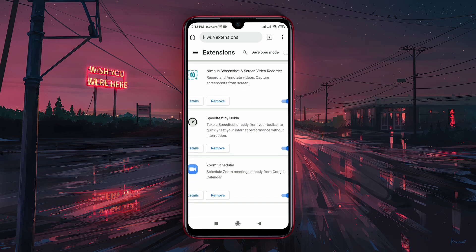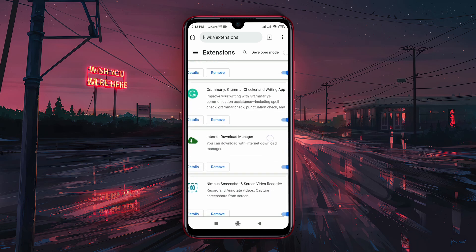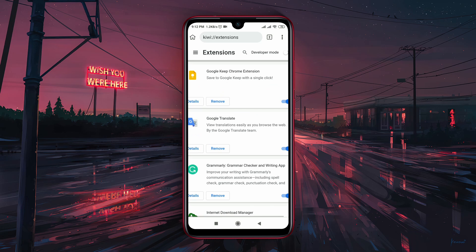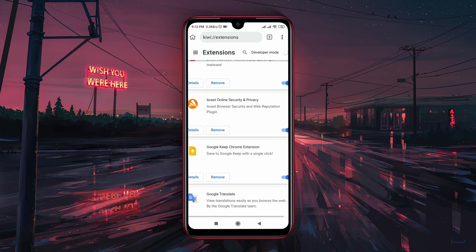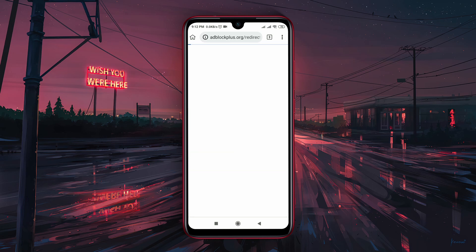To get the extensions option, click on the vertical three dots, then Extensions. You can easily control extensions whenever you want — if you don't need an extension you can disable it, and if you want to remove it you can easily delete it by clicking the Remove button.